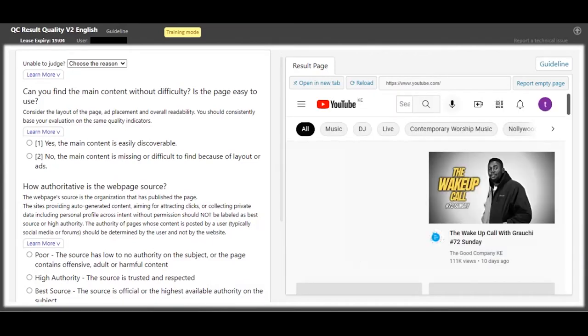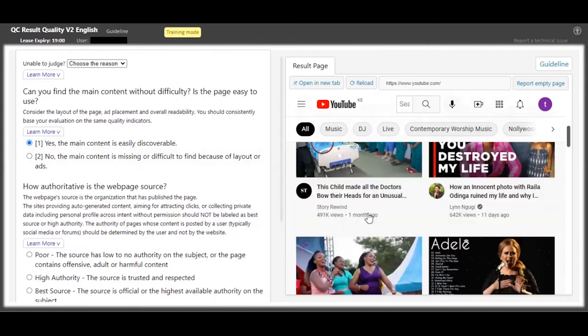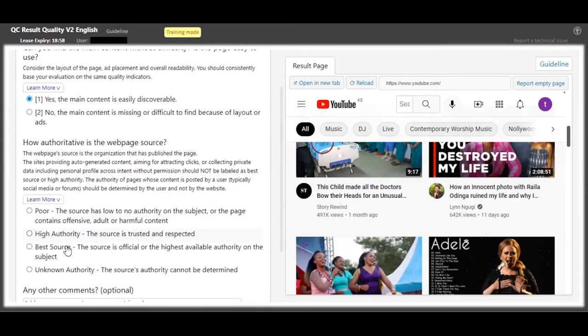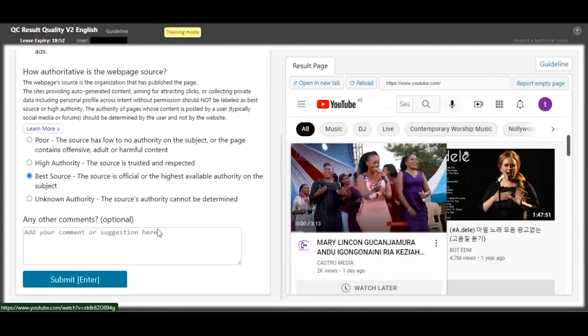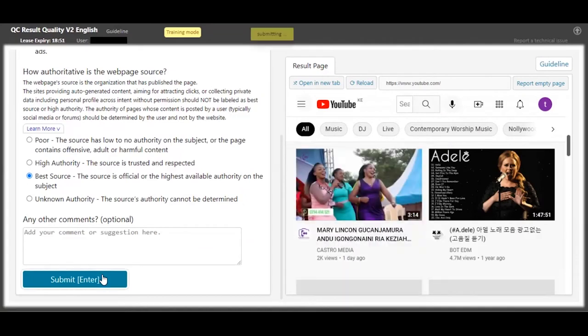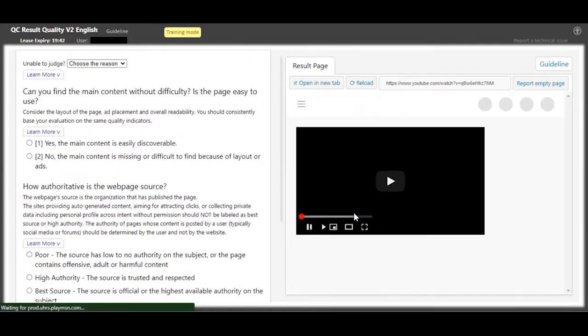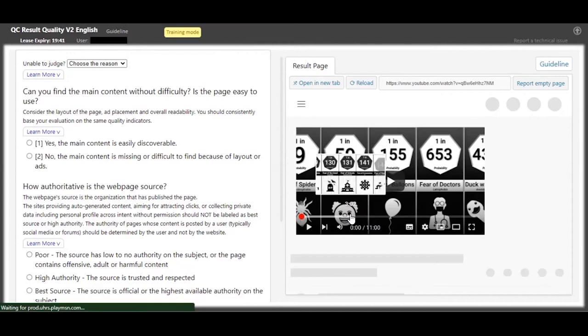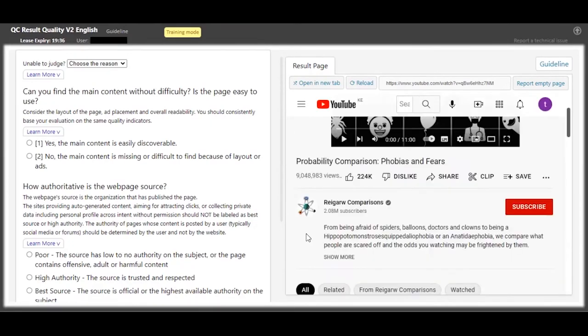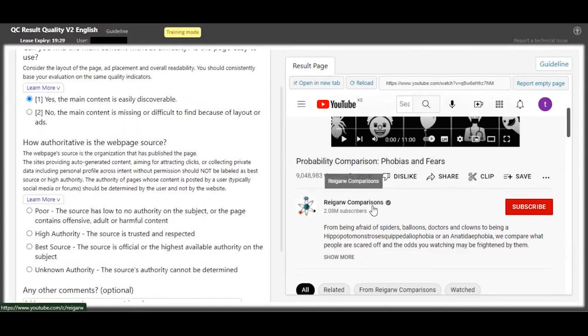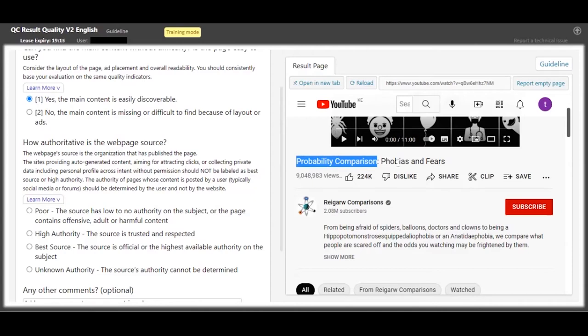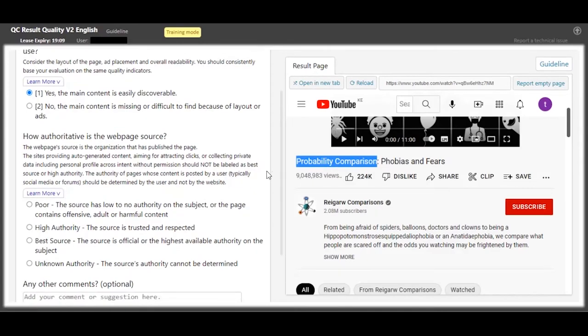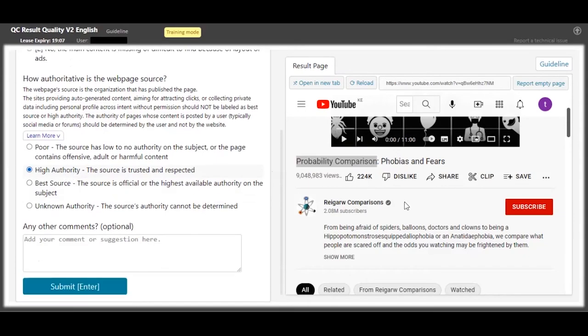And for this other one, this is the YouTube home page, so you can easily see the content about YouTube, and this is the best source because this is where you get YouTube videos from anyway. And it's the official site. So moving on, this guy is talking about probability comparisons, so you can see the content. And because from the YouTube channel name itself it's Riger Comparisons, you can see he's comparing probability for fears and phobia. You don't even need to look down further - you can just say this one has a high authority over the subject.